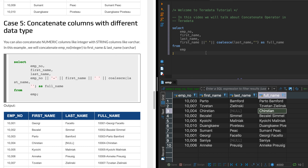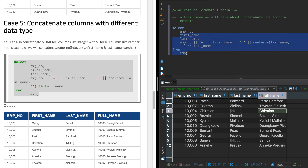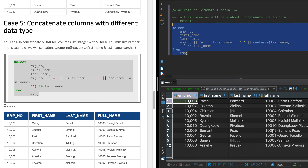Now I want to demonstrate concatenating a numeric column — employee number, defined as integer — with the string columns first name and last name. When I run this, the first part is the numeric value, concatenated with first name and last name. Notice I've specified a hyphen as the separator between the employee number and the name, but space as the separator between first name and last name. Each concatenate operator is scoped independently, so you can choose different separators as needed.